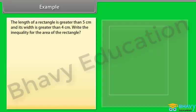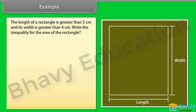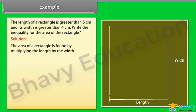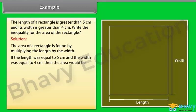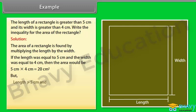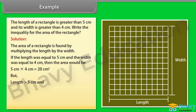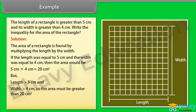Example: The length of a rectangle is greater than 5 cm and its width is greater than 4 cm. Write the inequality for the area of the rectangle. Solution: The area of a rectangle is found by multiplying the length by the width. If the length was equal to 5 cm and the width equal to 4 cm, then the area would be 5 cm into 4 cm equals 20 cm². But the length is greater than 5 cm and the width greater than 4 cm, so the area is greater than 20 cm².